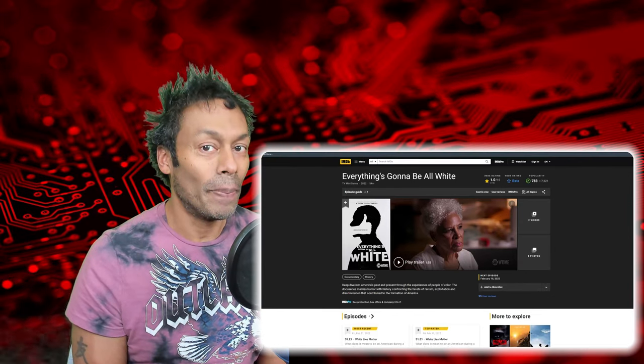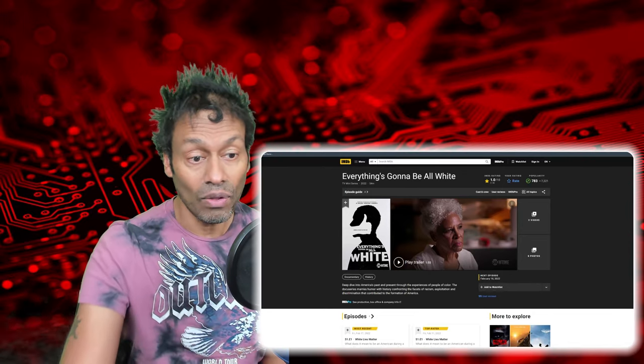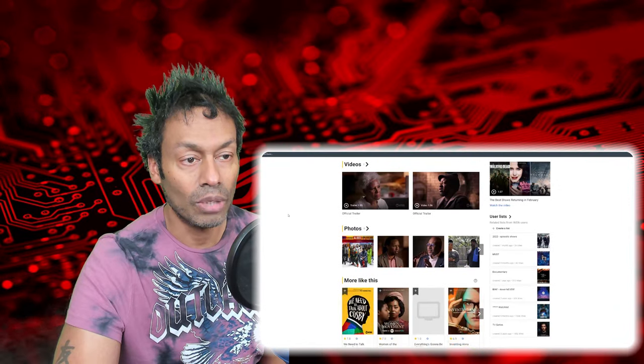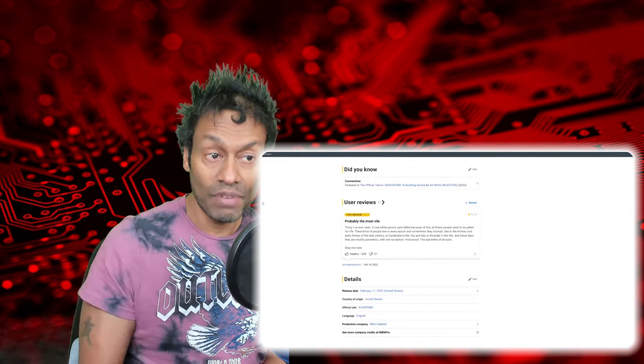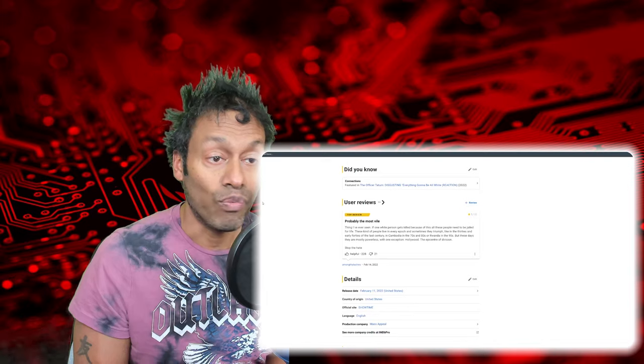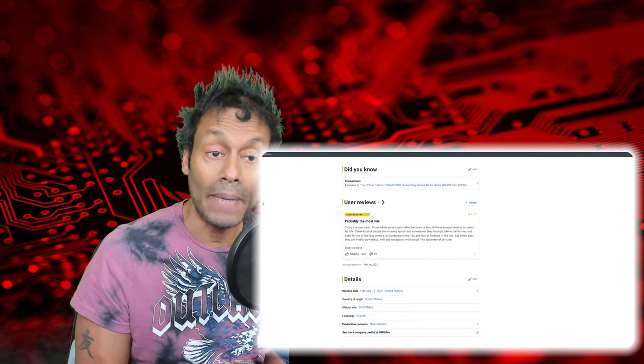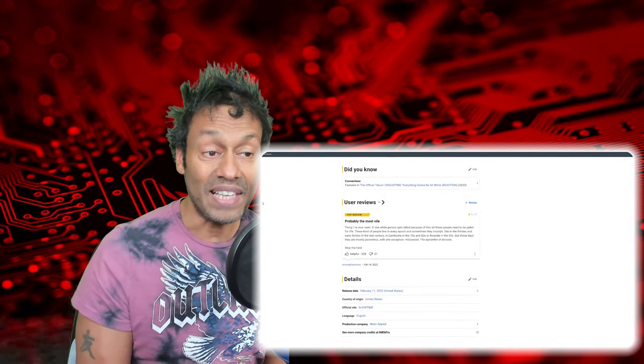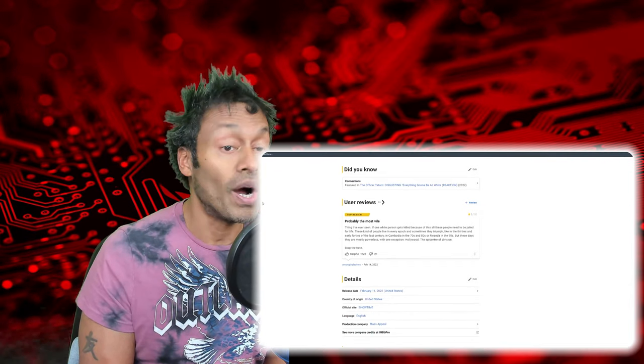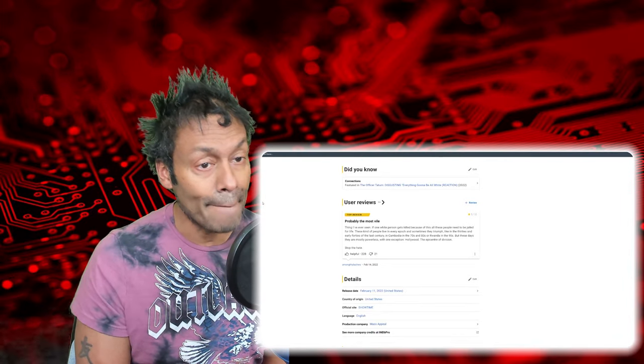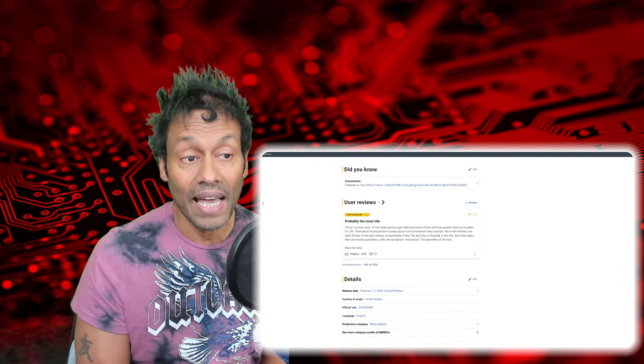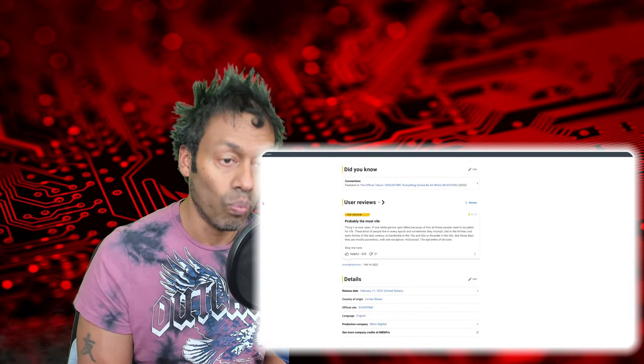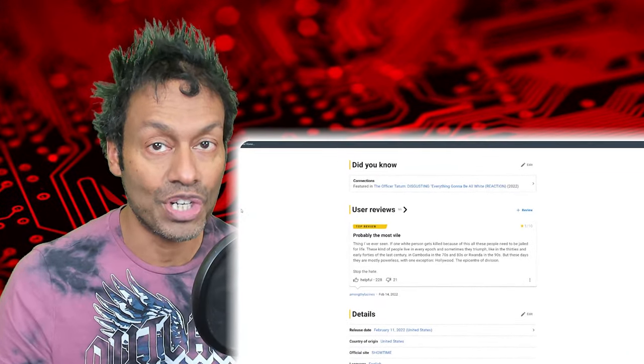And this is not the sort of topic I normally address, but because it's in the eye of entertainment. And by the way, I just remembered there was a quote here from somebody who wrote in. And I thought this is summed up pretty well, actually. So, this is the top review at the moment. Probably the most vile thing I've ever seen. If one white person gets killed because of this, all these people need to be jailed for life. I don't think that's going to happen. These kind of people live in every epoch. And sometimes they triumph, like in the 30s and early 40s of the last century, in Cambodia, in the 70s and 80s, or Rwanda in the 90s. But these days, they are mostly powerless, with one exception. Hollywood, the epicenter of division.